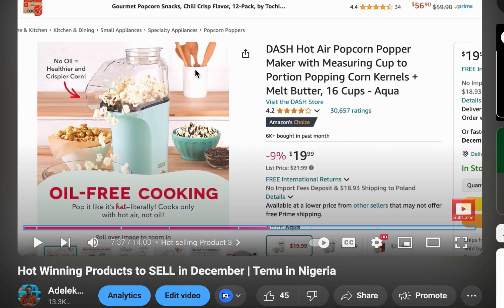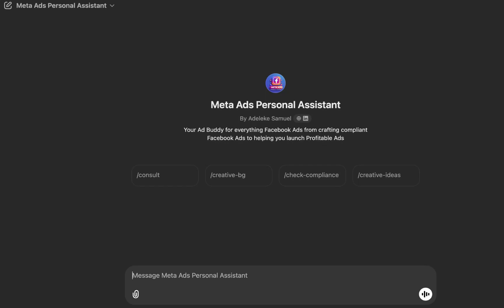The product I'll be using as a case study is this popcorn popper maker — I recommended it two weeks ago in one of my videos on top winning products to sell in December. Links are in the description. Here's the plan: you can generate up to 100 image variations, but in this video I'll show you how to do 20. Let's start with the first five.